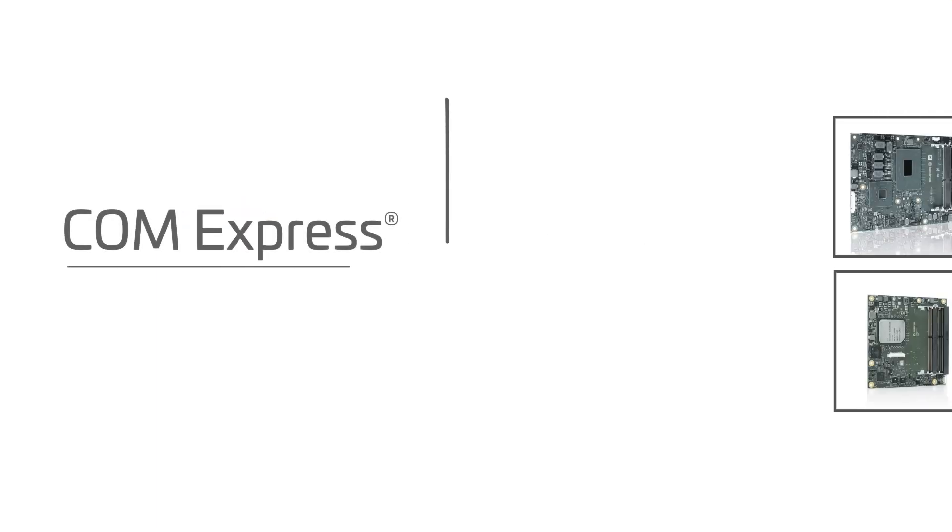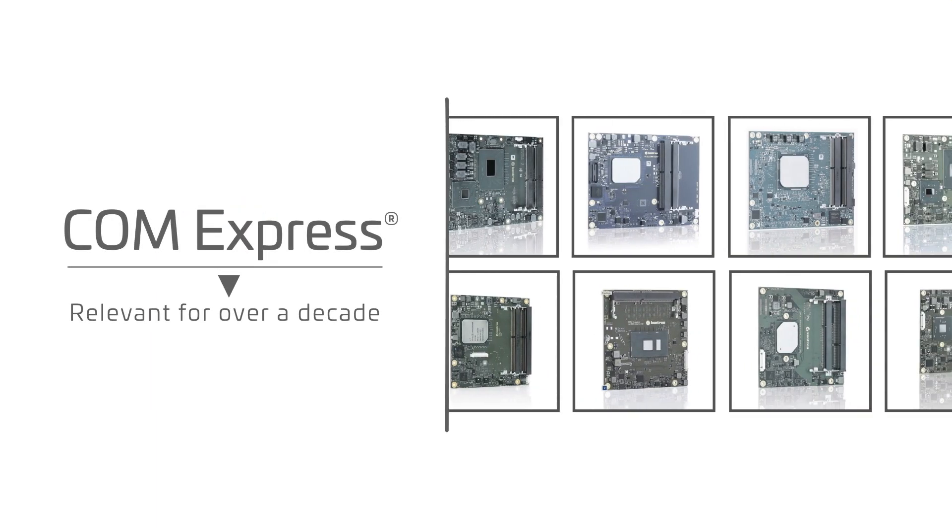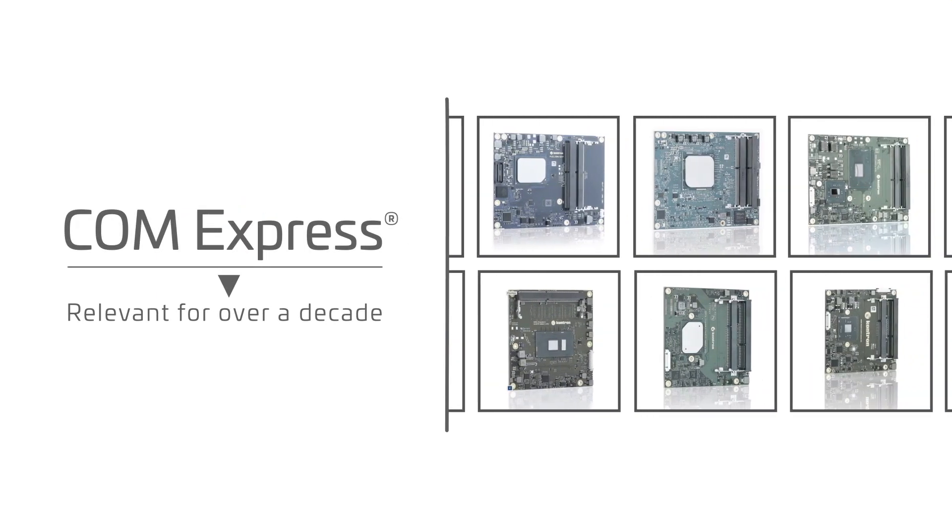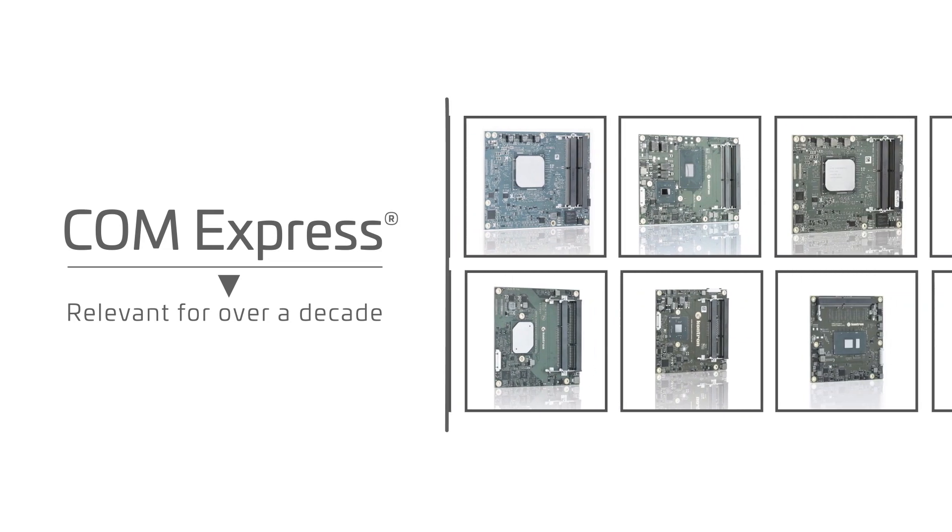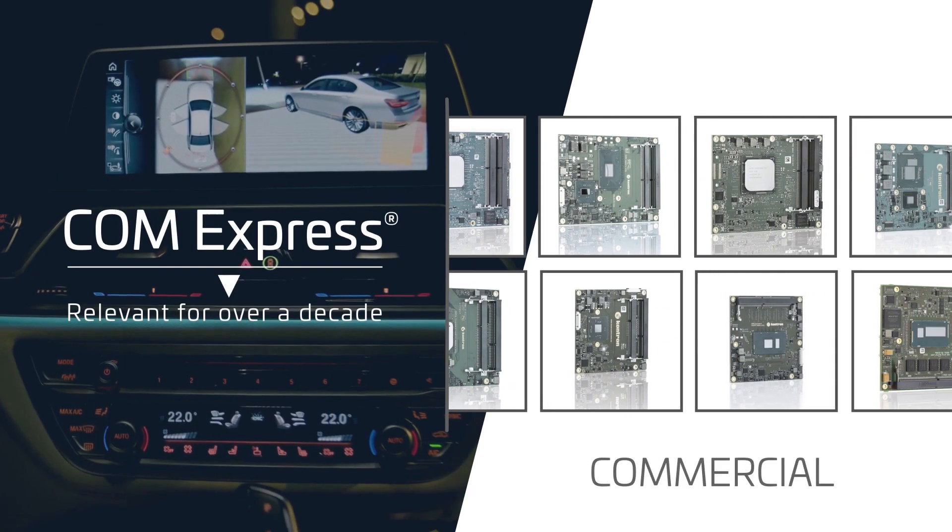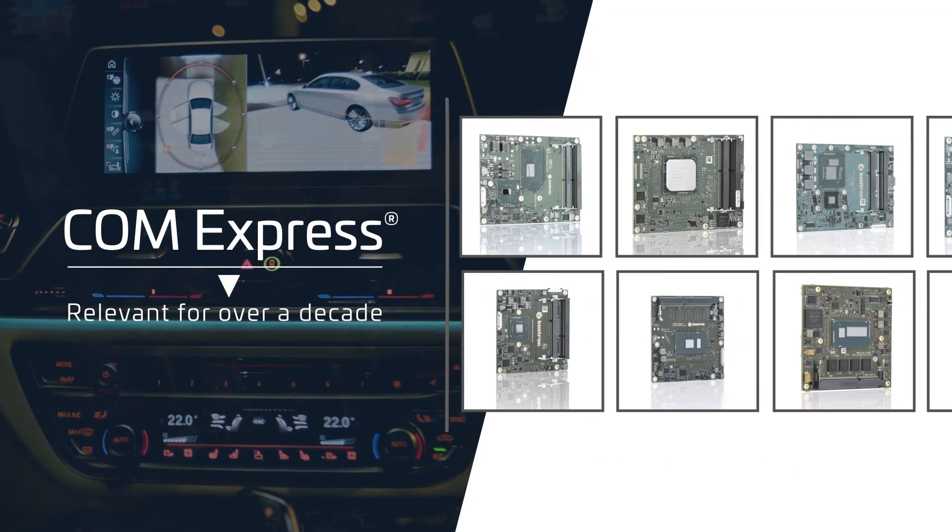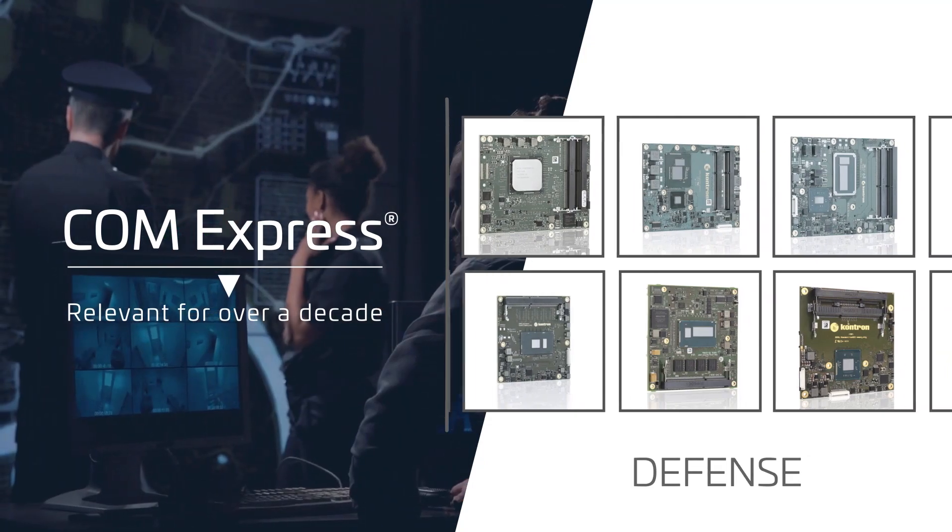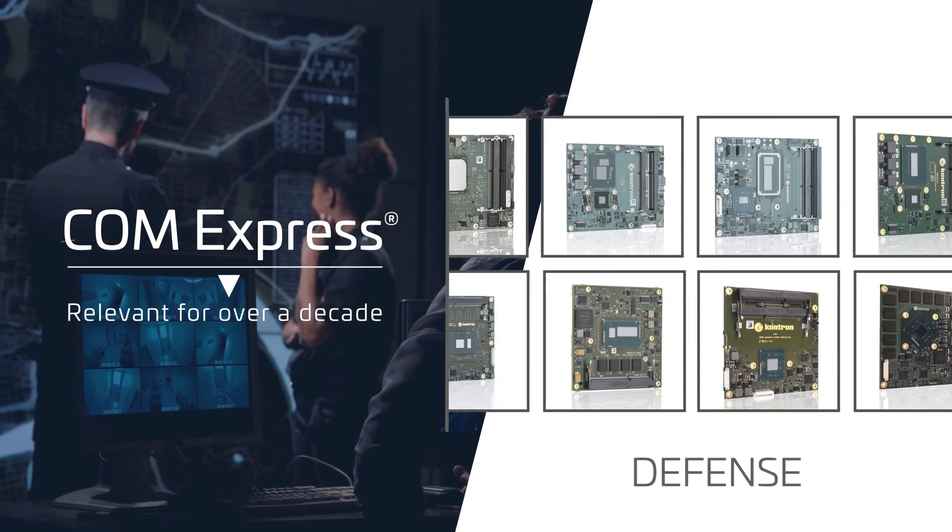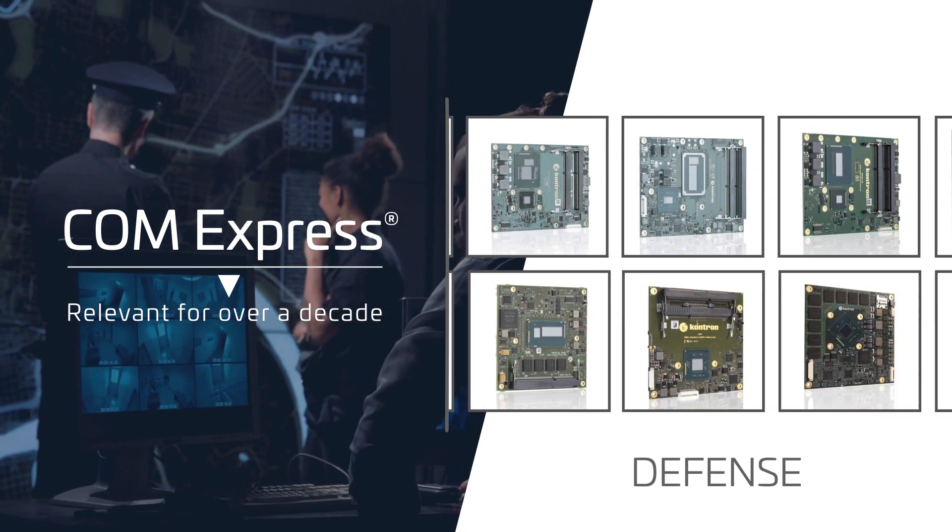For over a decade, ComExpress modules have provided application developers the flexibility and performance to address a wide range of commercial, aerospace and defense applications using standardized embedded hardware platforms.